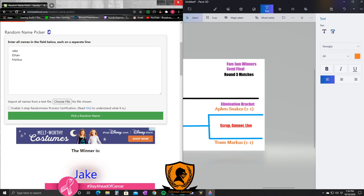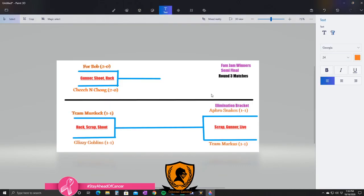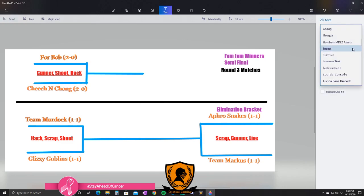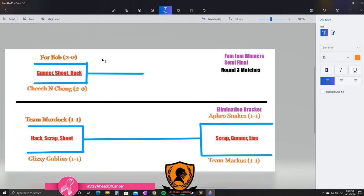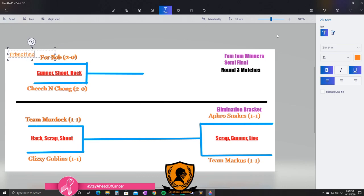And Team Marcus has a name but I cannot remember it. I'm so sorry guys, I didn't write it down, so it's just Team Marcus for now. So there's our matchups right there. Let's full screen that. There you go guys, that is our matchups right there. This is insane! For Bob and Cheech and Chong is our primetime matchup. Let's go ahead and add that in here - let's go ahead and bold, underline that: Primetime. So that is our primetime matchup. Obviously it's the Winner's Bracket. Team Murdock versus Glizzy Goblins on Hackney, Scrap Yard, Shoot House. Afro Snakes versus Team Marcus on Scrap Yard, Gun Runner, and Livestock. This is your Round 3 matches - Winner's Bracket, Elimination Bracket.